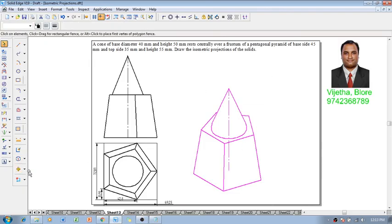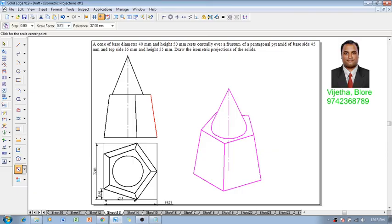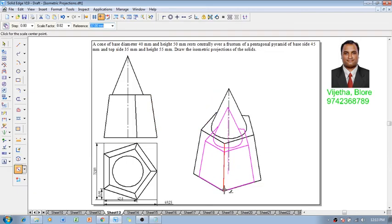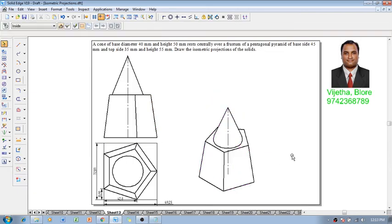Using a scale command, we are going to convert into an isometric projection using 0.8164 times. This completes the isometric projection of the given combination as per the given conditions.